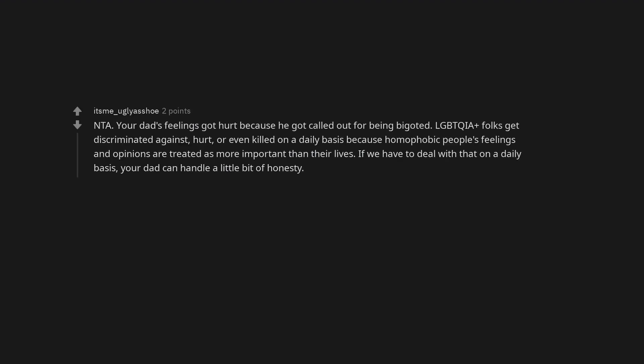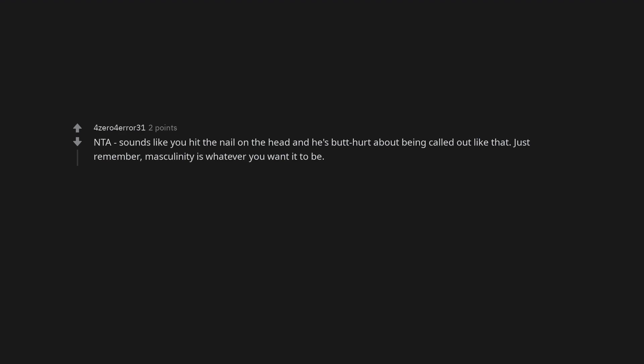I know how he is. He's a homophobe is how he is. Not the asshole. You deserve a ribbon. Not the asshole. Your dad's feelings got hurt because he got called out for being bigoted. LGBTQIA plus folks get discriminated against, hurt, or even killed on a daily basis because homophobic people's feelings and opinions are treated as more important than their lives. If we have to deal with that on a daily basis, your dad can handle a little bit of honesty. Not the asshole sounds like you hit the nail on the head and he's butt hurt about being called out like that. Just remember, masculinity is whatever you want it to be.